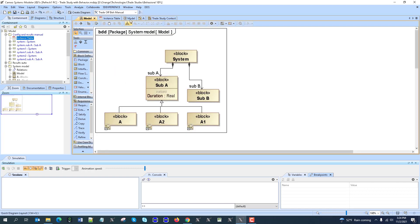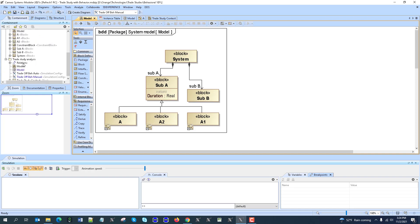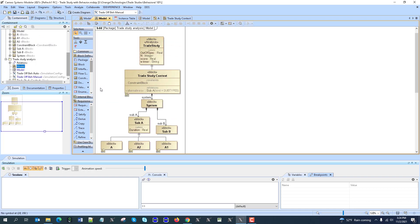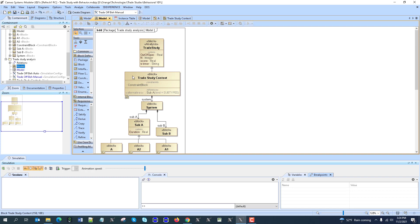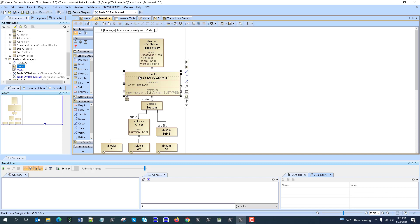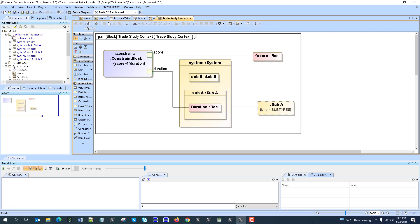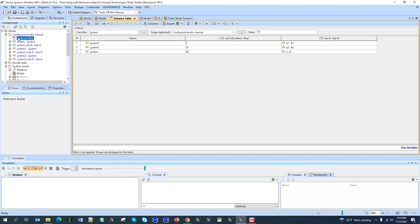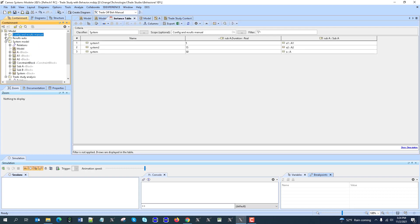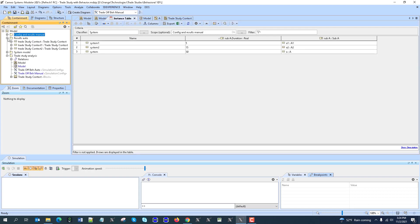So also we could set up automatic trade study analysis. So here we have this model for automatic trade study. We have trade study context and then we have alternatives automatically defined and here it is from trade study pattern. Here we say also objective function which generates the score and then alternatives come as subsystems.